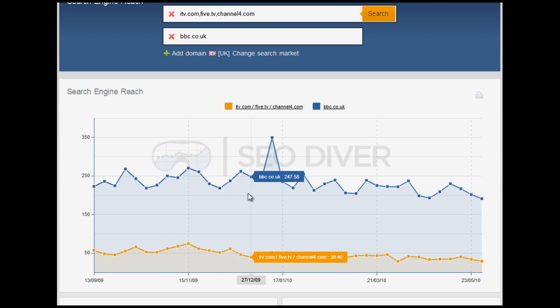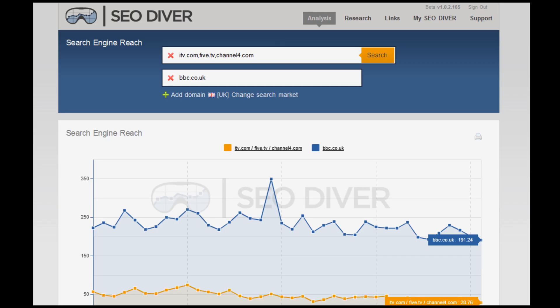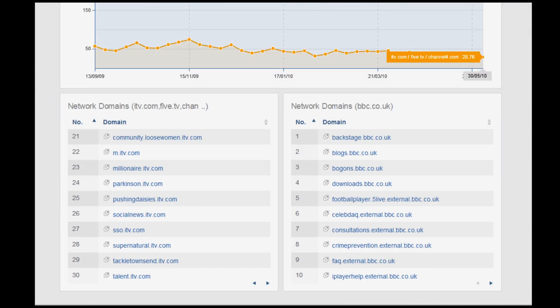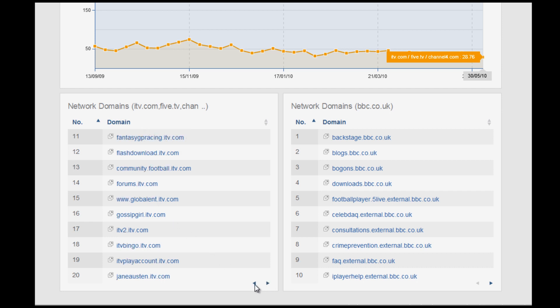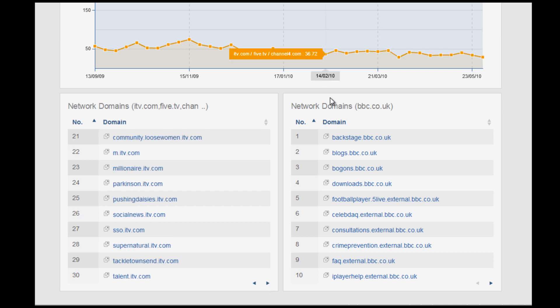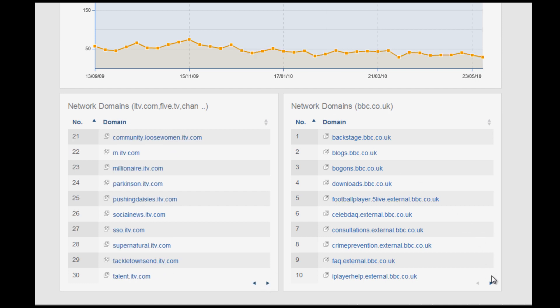The combined search engine reach of ITV, 5.tv, and Channel 4 — including all their subdomains — is still a long, long way away from the reach of BBC.co.uk. Again, if you scroll down, you have a list of all the other network domain subdomains. All you have to do is use these arrows to flick through them all — the same, obviously, applies to bbc.co.uk.